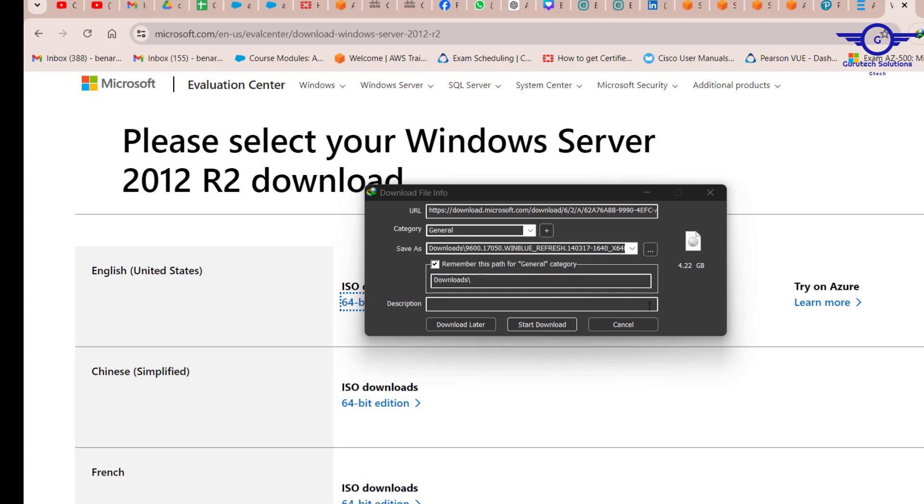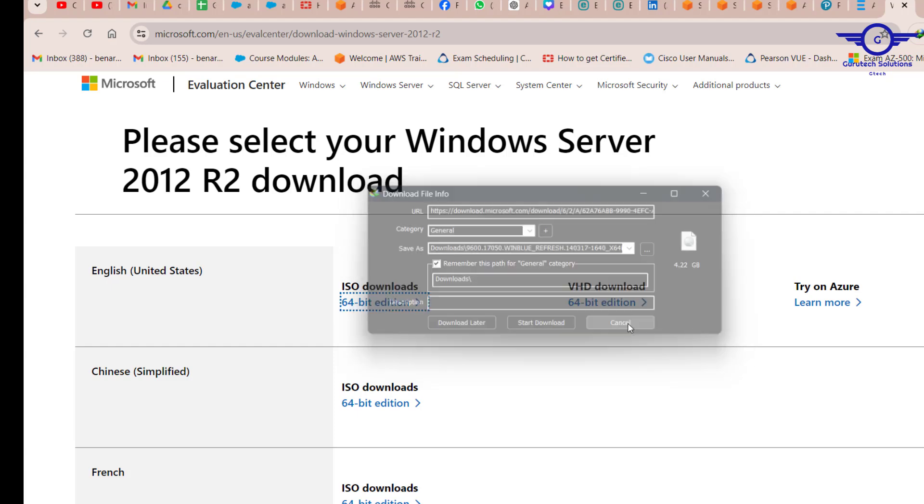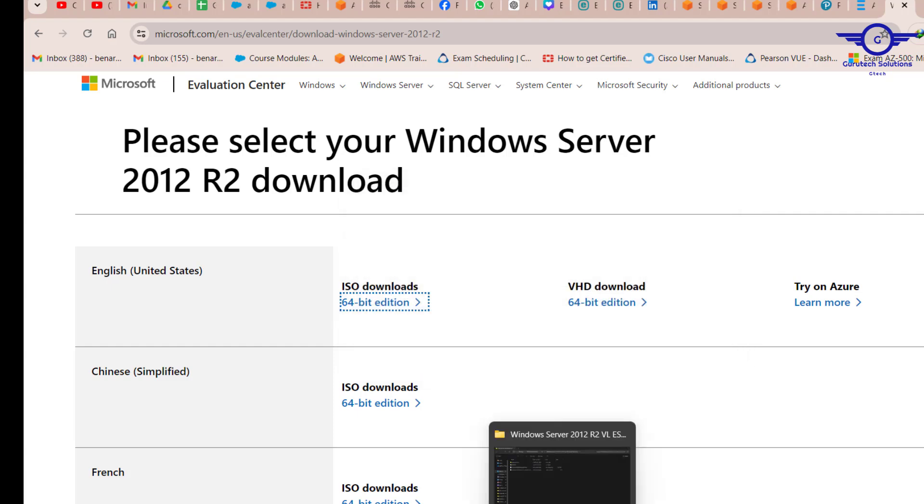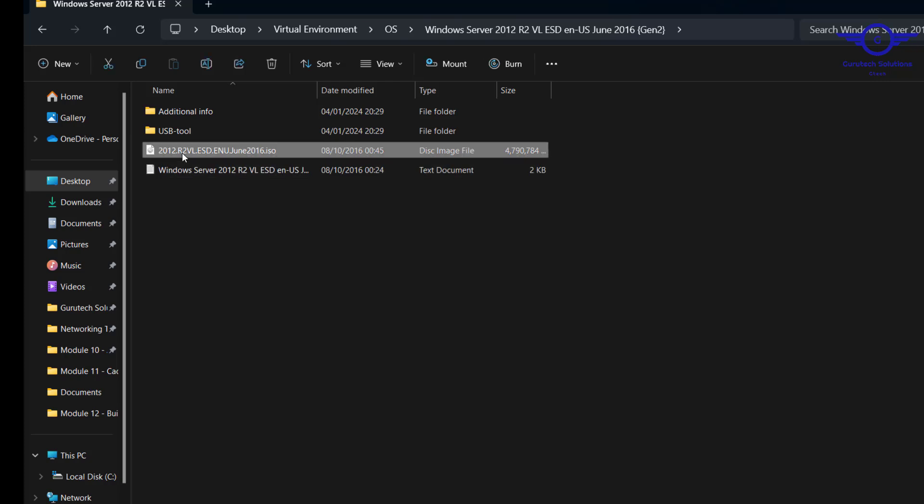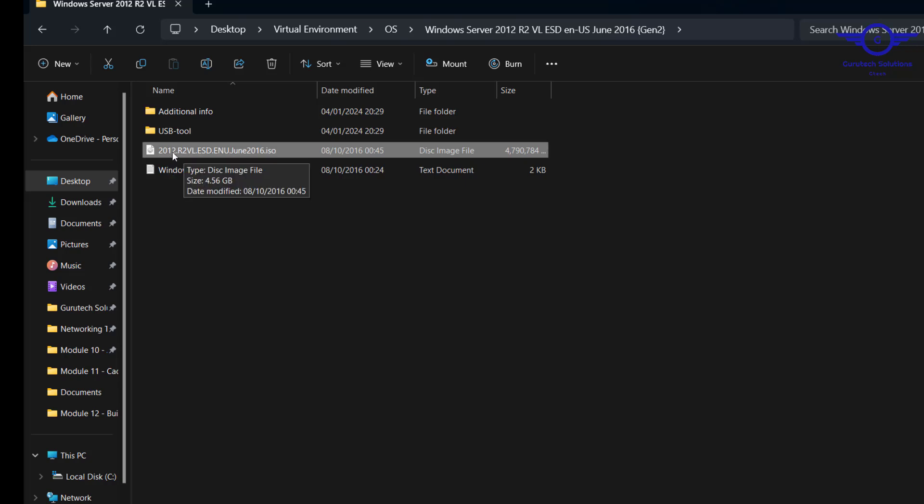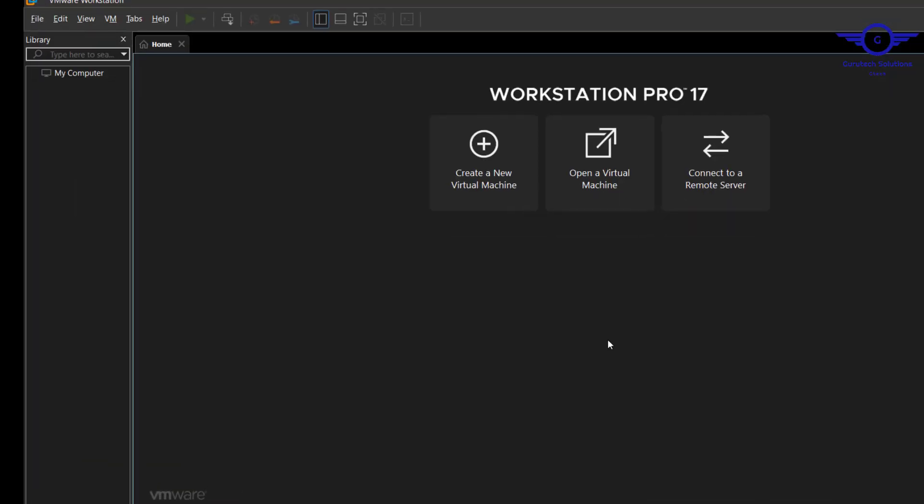Fortunately I managed to download it prior to recording this video, so I'm not going to download it now. This is the one that I have - Windows Server 2012 R2. Let's install it on our VMware Workstation Pro.